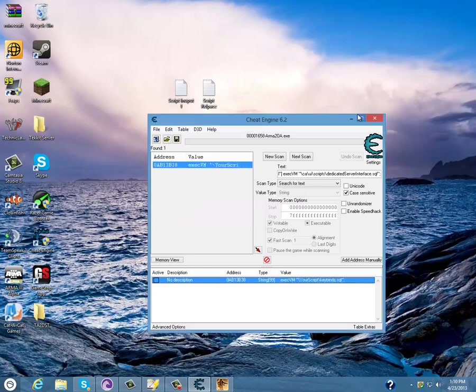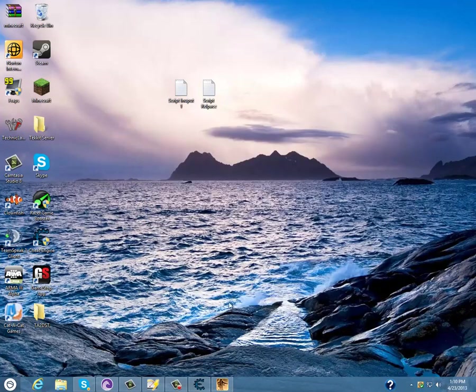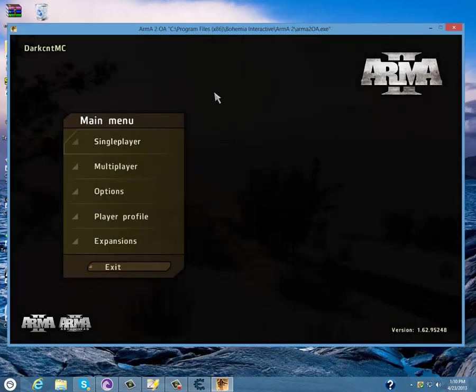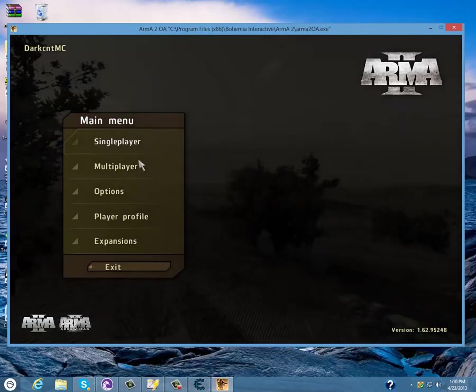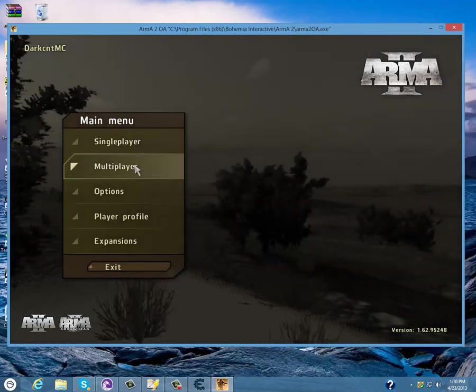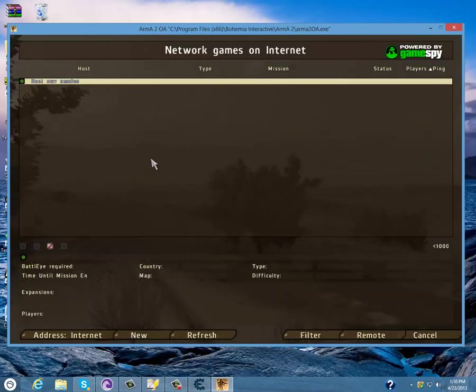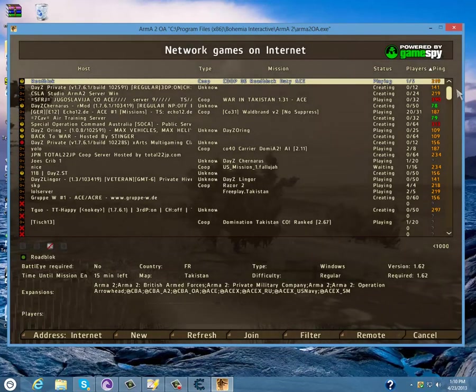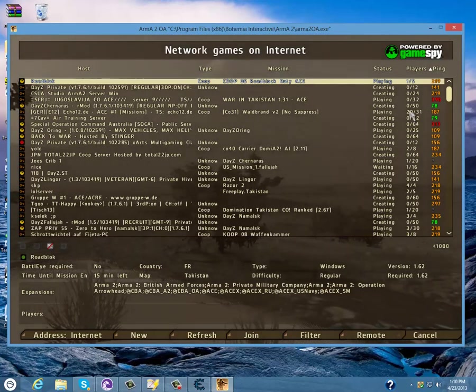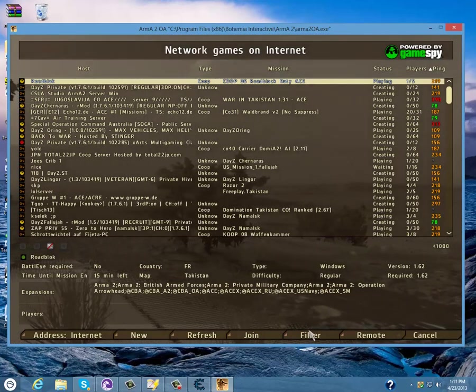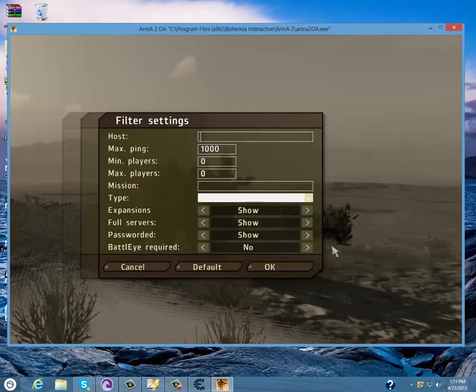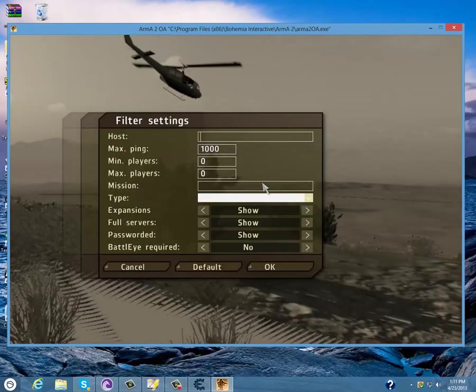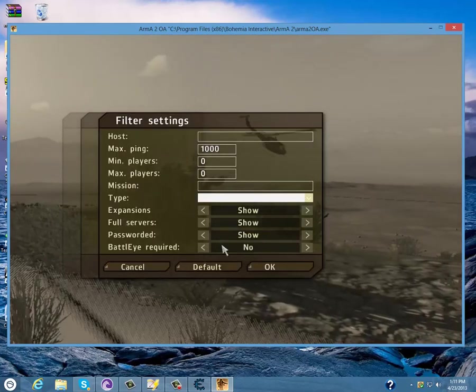Open up your ARMA 2 OA, multiplayer. This will also work with DayZ Commander and anything else you want to play DayZ with. So whatever you're going to play on, press Battle Eye required and that equals no.